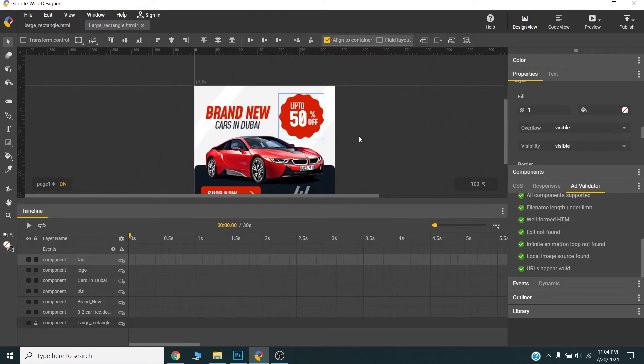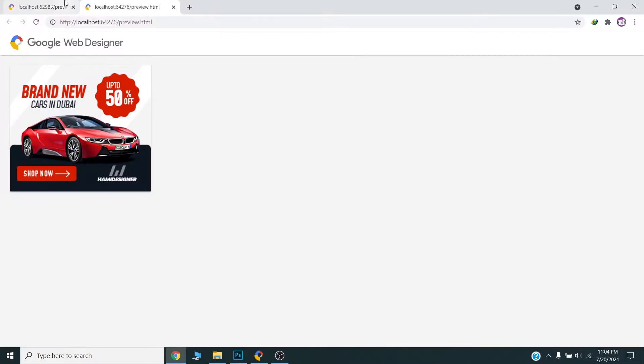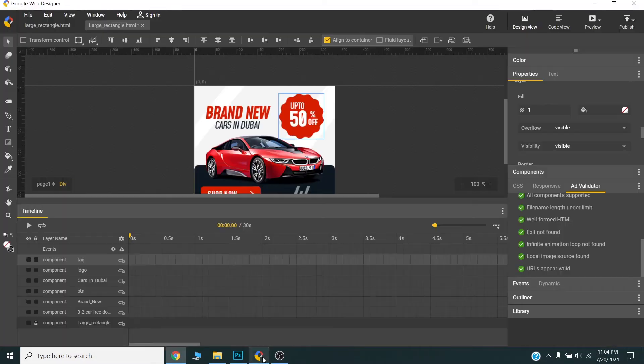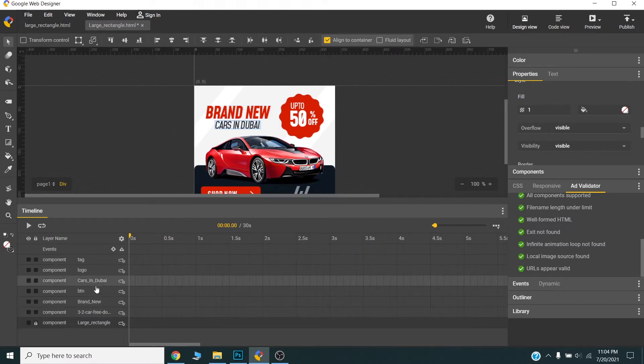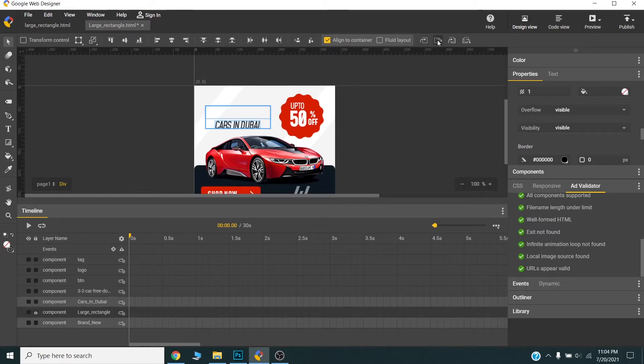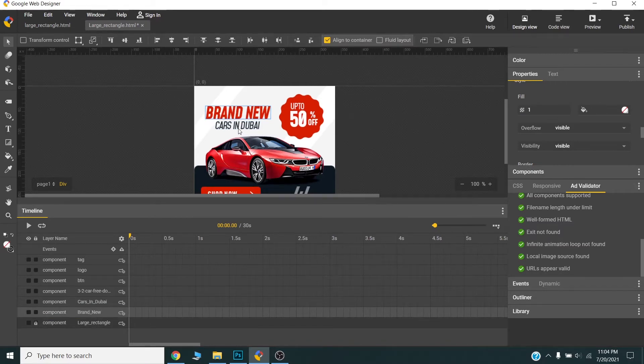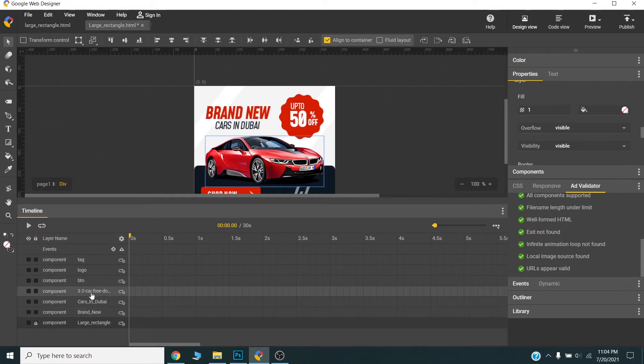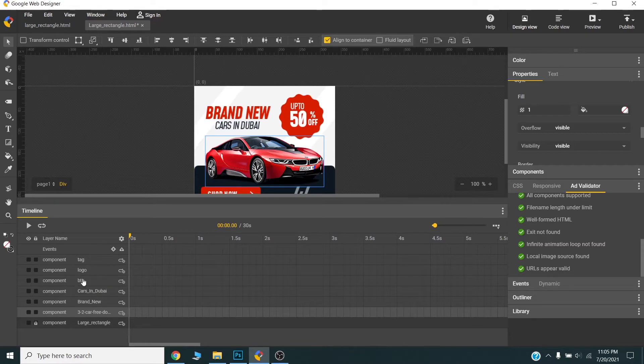Now once I am satisfied I will view this in the browser. OK, this looks good to me. Now I can start the animation here but before that I will rename my layers in a way that I will animate. First I will animate this car, then I will animate brand new and like this one.